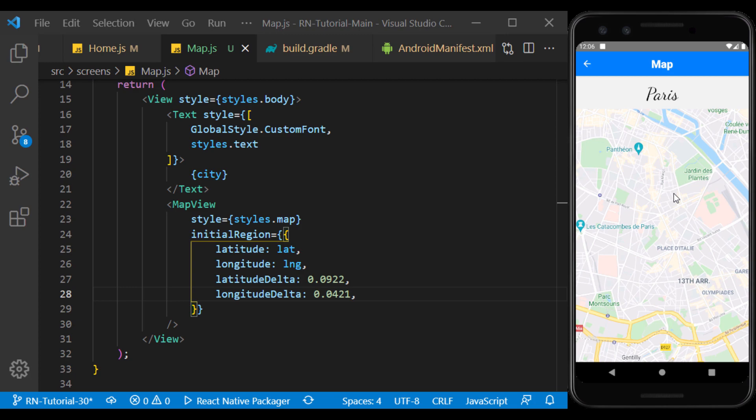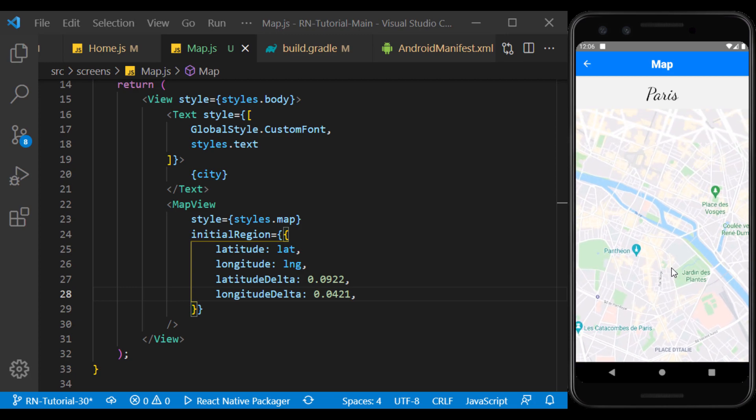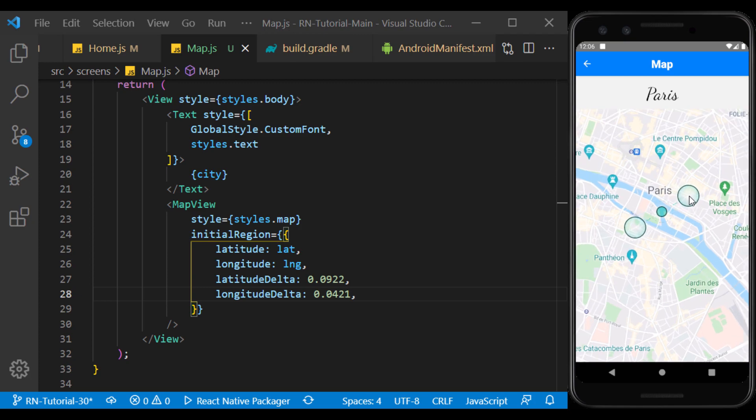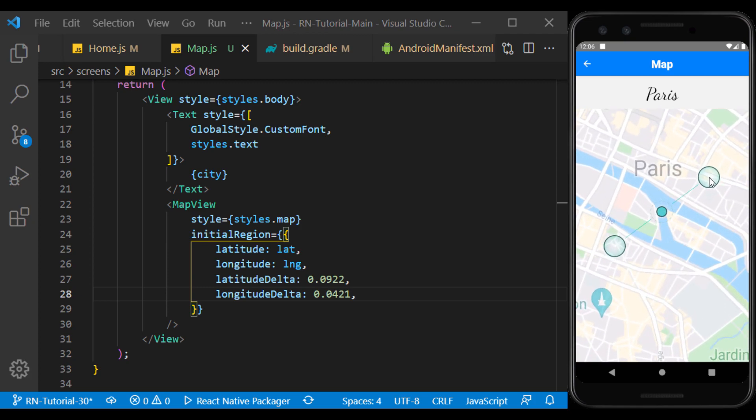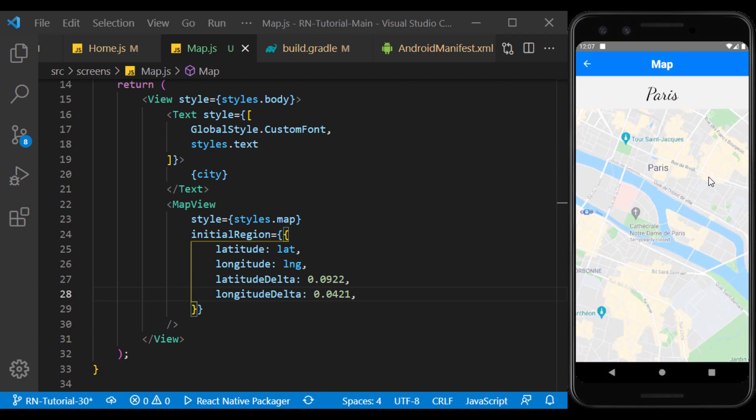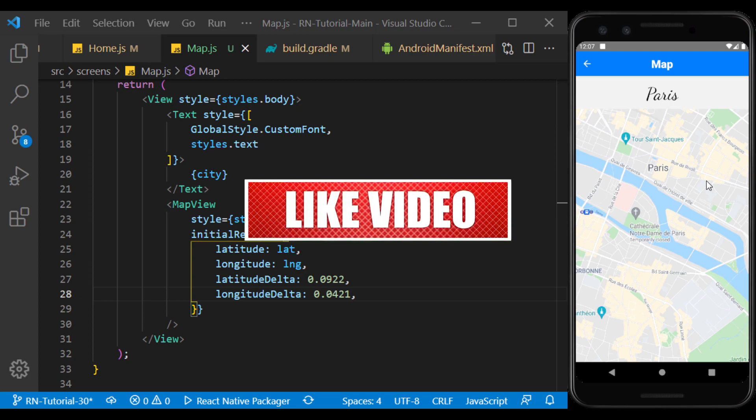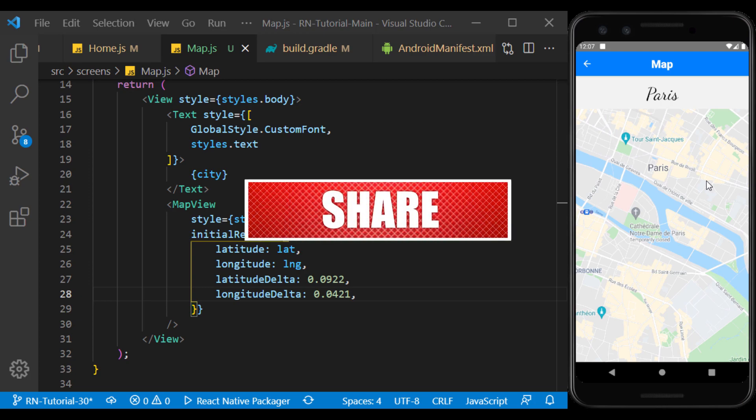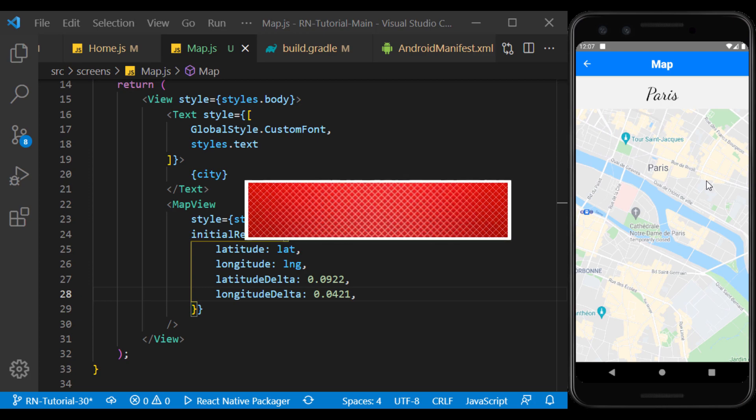So there we go, we learned how to use the Google Maps service in the app. In the next video, we will learn how to use the device camera in the app. Now if you enjoyed the video, please don't forget to like, comment, share and subscribe. And I'll see you in the next session.